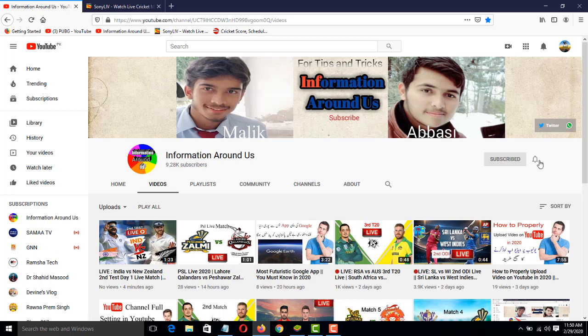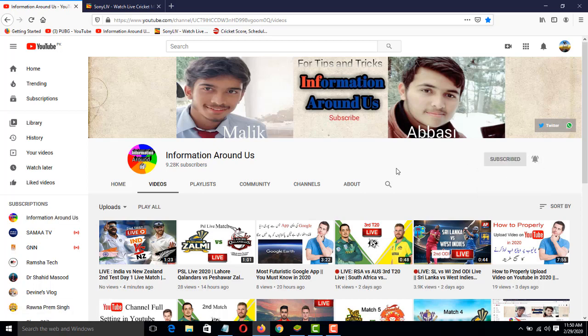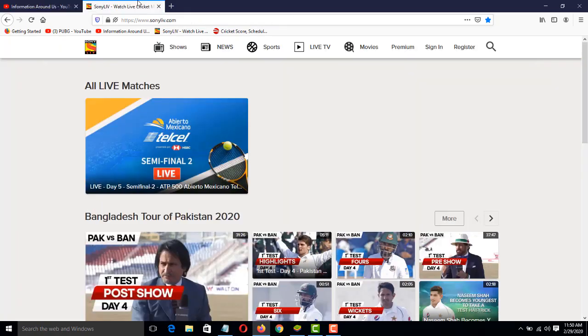To watch the live match between South Africa and Australia, you need to come on this website. The link of this website is in the description. When you click on the link in the description, you will come on this page.